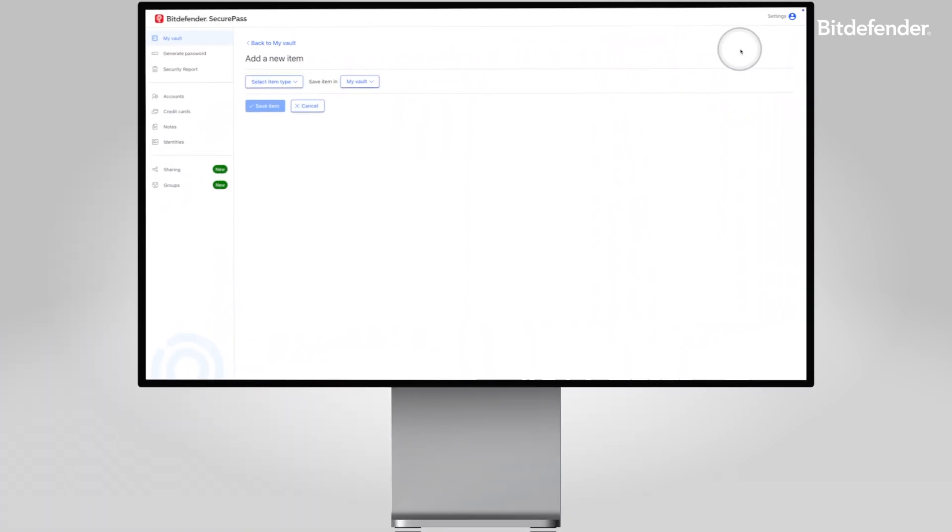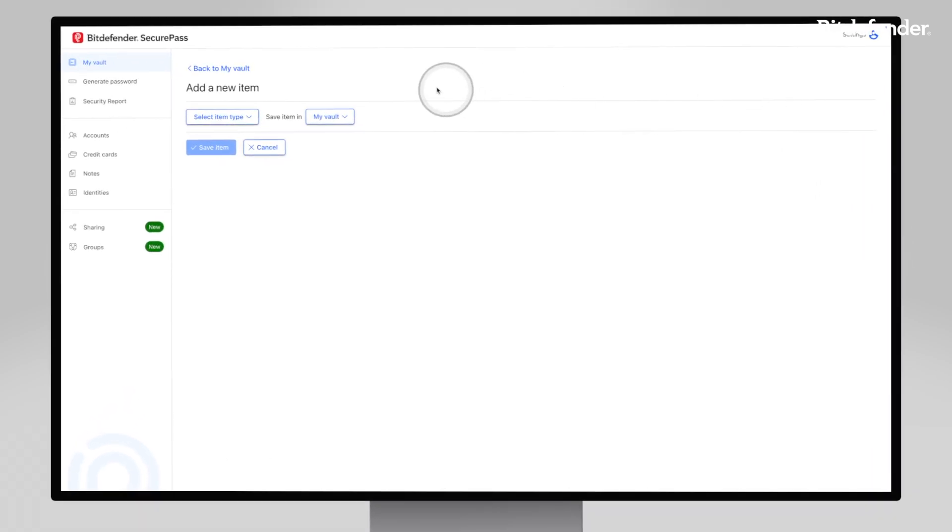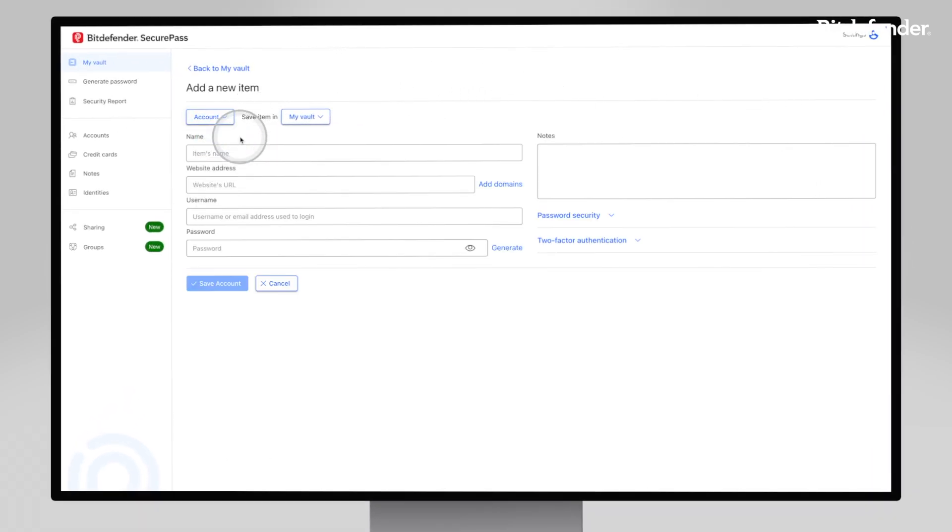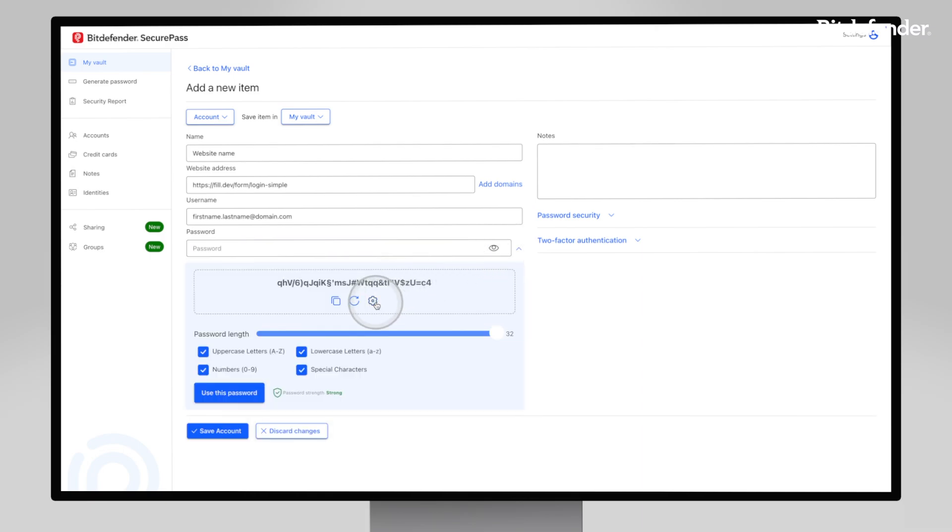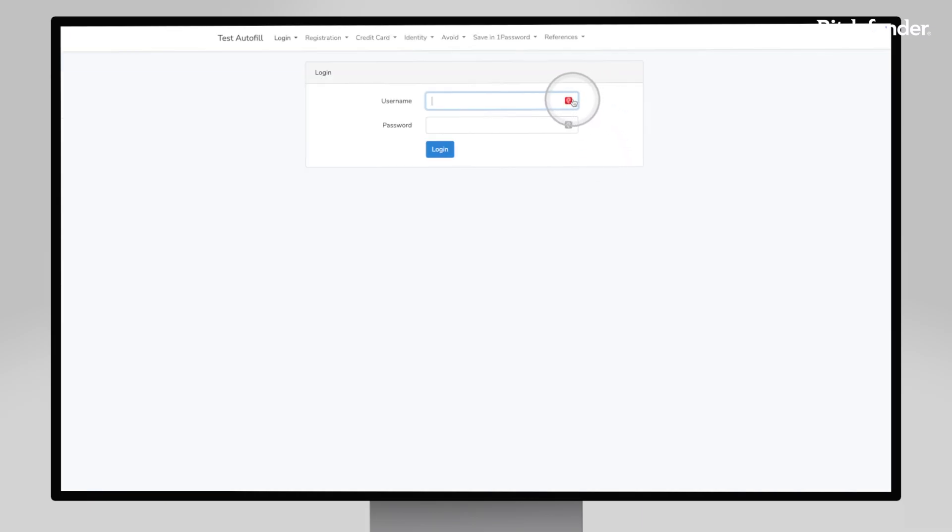SecurePass makes it easy to store and organize your credentials. Use it to generate strong passwords, save them securely, and autofill them with a single tap, whether you're logging into an account or shopping online.